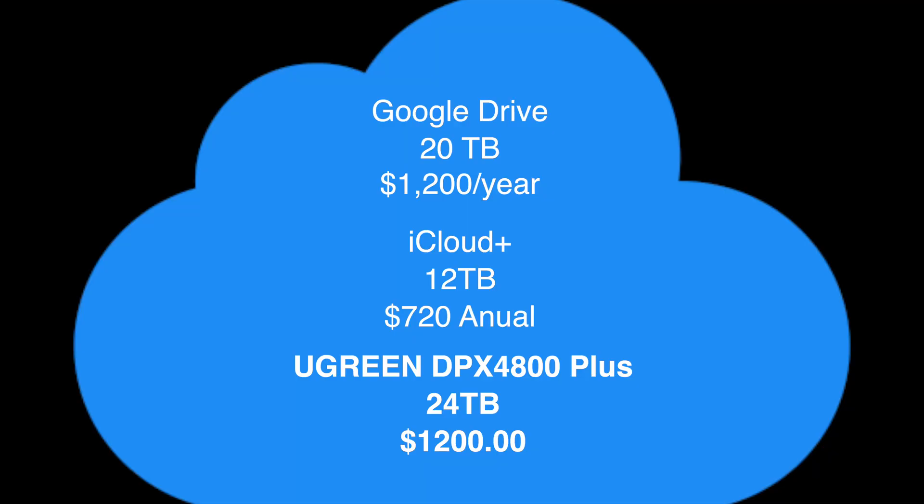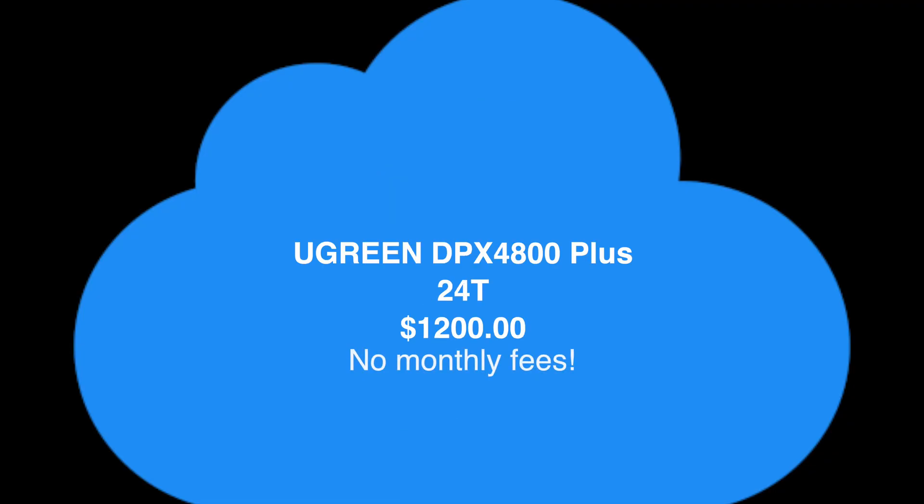So 24 terabytes of cloud storage, which is what you could use this for, you're going to save a lot of money in the long run compared to Google Drive or iCloud Plus. You can pretty much do anything you can with those services with your NAS out of your own home and no monthly service fees.